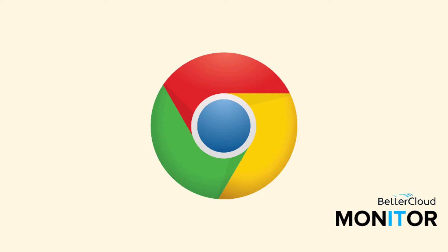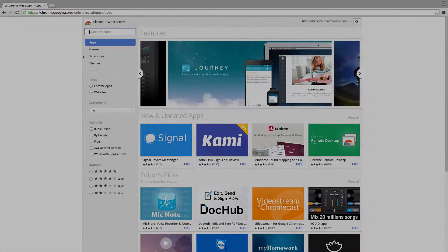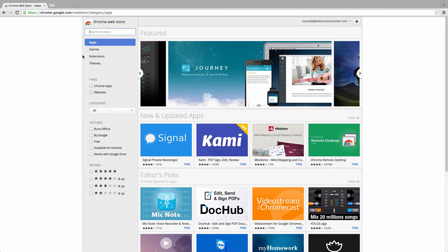With the workload that most teachers are under, any time-saving tool is usually welcomed with open arms. If you're a teacher and you're not already using Google Chrome as your primary browser, you may want to consider making the change.